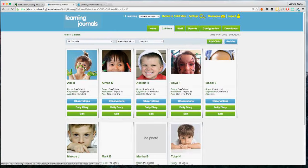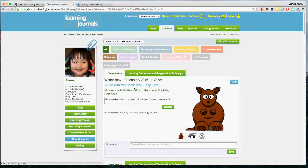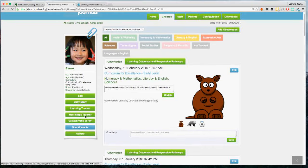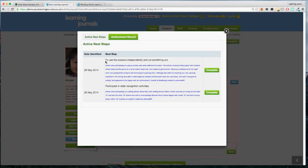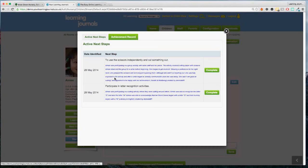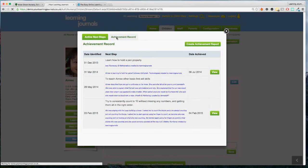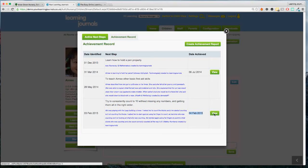Below the learning tracker is the next steps tracker. Clicking on Amy's next steps shows the outstanding next steps — to use scissors independently and cut something out, or to participate in letter recognition activities. Anytime the key person can go in here and see what they're supposed to be working on for this child. If Amy is doing this right now, we can complete it here. We can also view next steps that have been achieved through the achievement record — for example, we can see she consistently counted to 10 without missing numbers, achieved on the 4th of February.